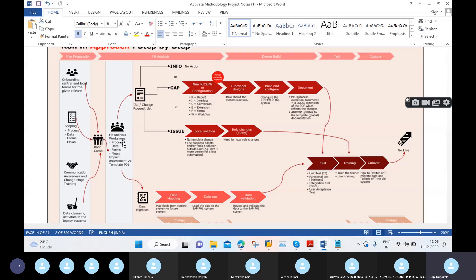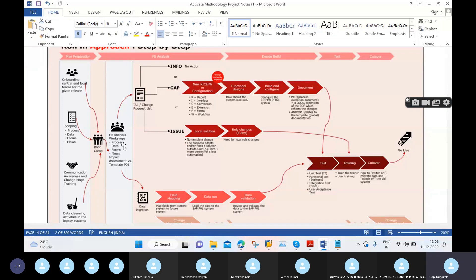We can discuss how we can achieve the existing functionalities into the new software, and mostly especially these points — forms, flows, data, processes, endpoints — from the existing system or not to new SAP S/4HANA. So those points we are discussing in this fit analysis.